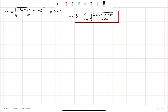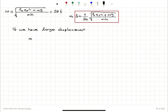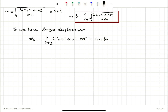For large displacements, y is not much less than h and cannot be ignored. The equation of motion has the form y-double-dot equals minus y over (h plus y) times (p0 pi r squared plus mg) over m — this is not in the form y-double-dot equals minus omega squared y. Therefore, for large displacements, the motion is not simple harmonic.